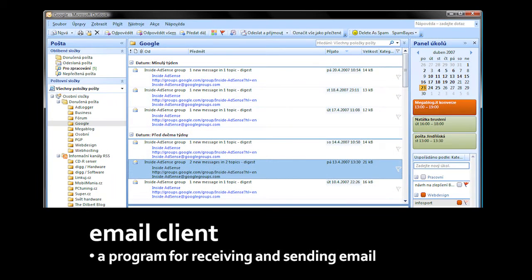An email client is a program you use to send and receive email. An email, very simply, is a textual message you send to another user on the internet.